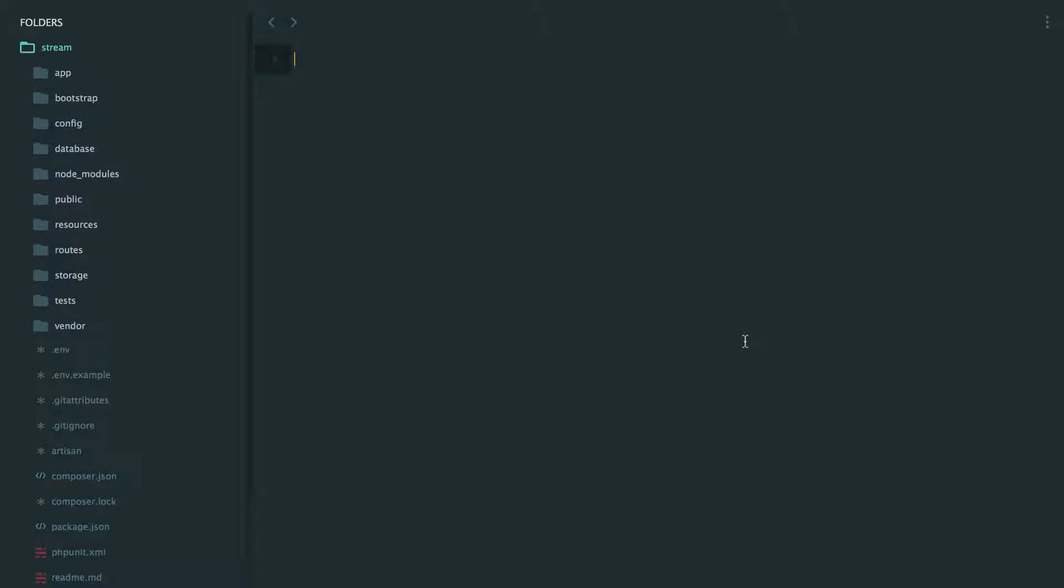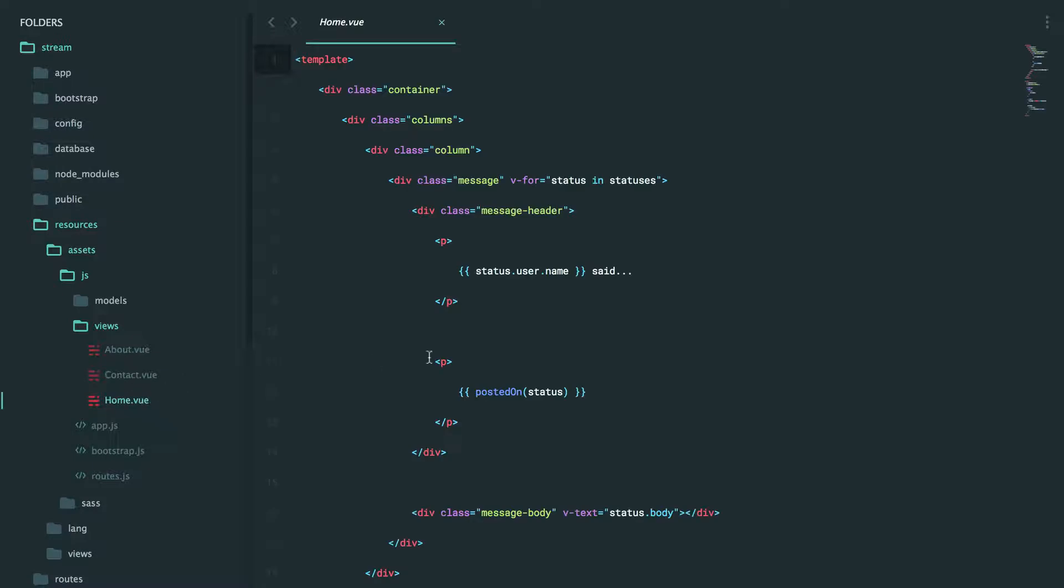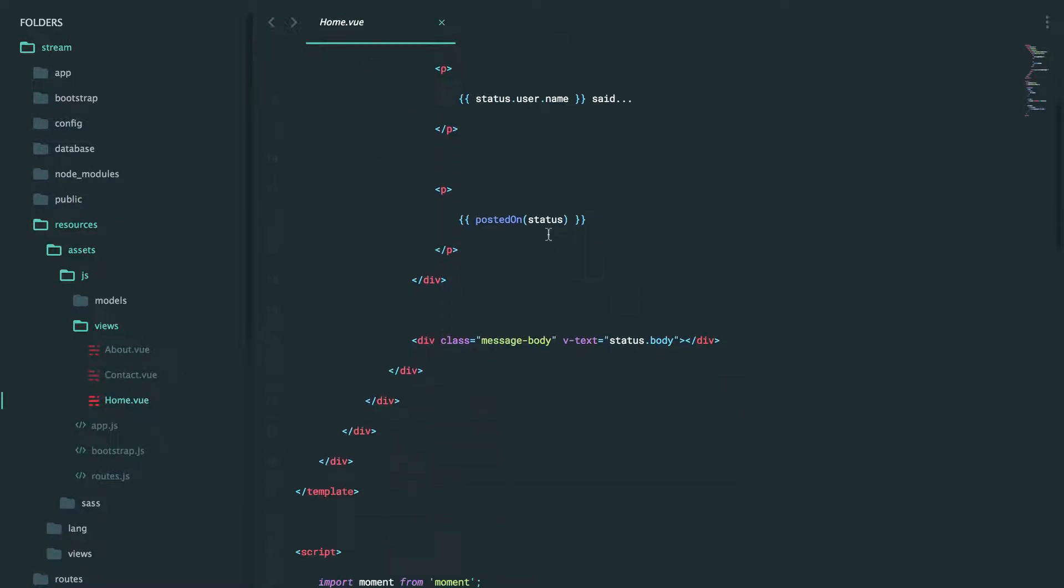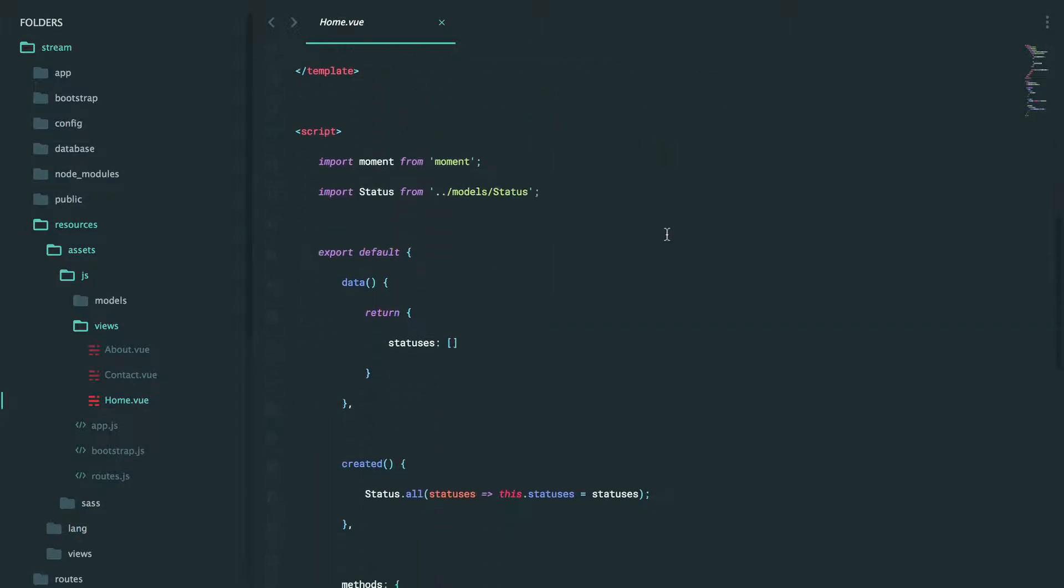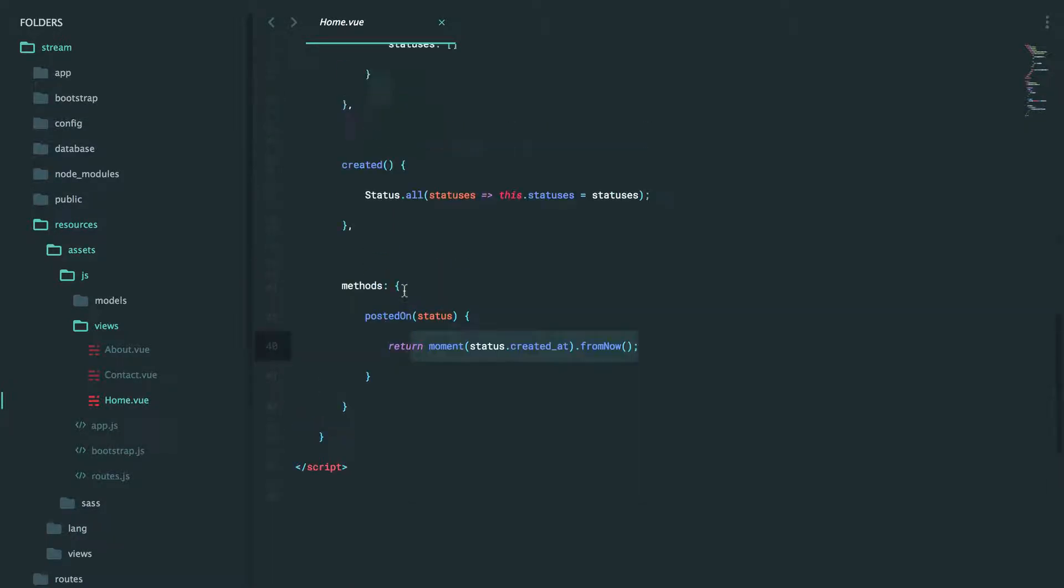Let's move on and discuss filters in this episode. We'll go back to our home view and you'll see right here we deferred to a posted on function. We provided the status and that simply fetches the created at date and then runs it through the moment library so that we can format it relatively.